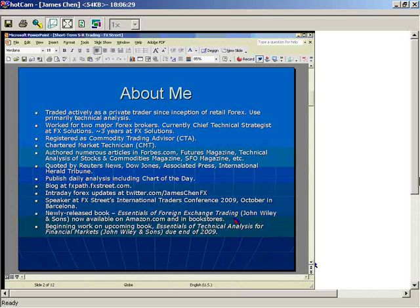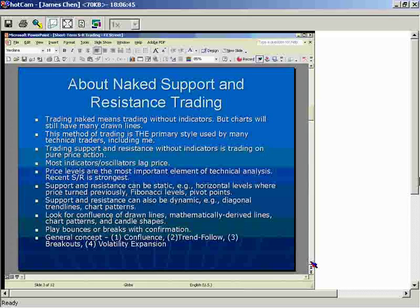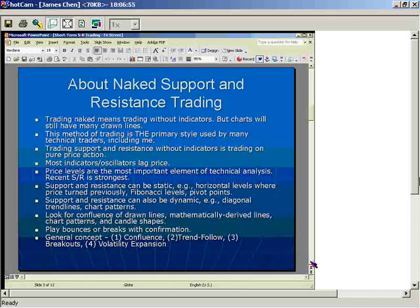Now let's get on to the main presentation. Many of you may have heard of naked support and resistance trading, or trading on naked charts. It's a funny name. If you take a look at my charts, they don't really look naked because they're all drawn up — there are all kinds of things on it. But the one thing that I don't use, or don't overuse, are lots of different types of indicators.